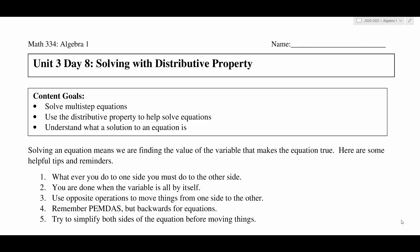Hello, everyone. Welcome to Unit 3, Day 8. Today, we're going to continue learning how to solve equations. This time, we're going to see the distributive property mixed into some of those equations that we need to solve. We call this solving with distributive property. Our goals today are to solve multi-step equations and use the distributive property to help solve equations, and also to understand what a solution to an equation is.